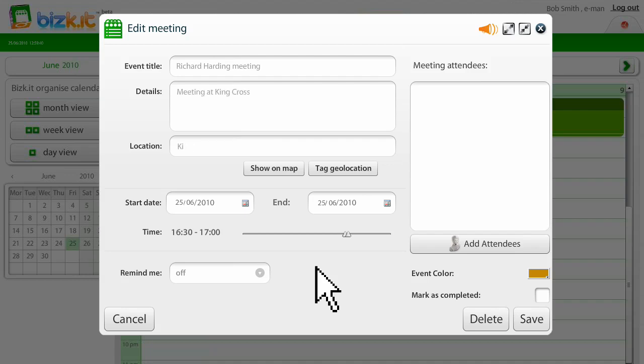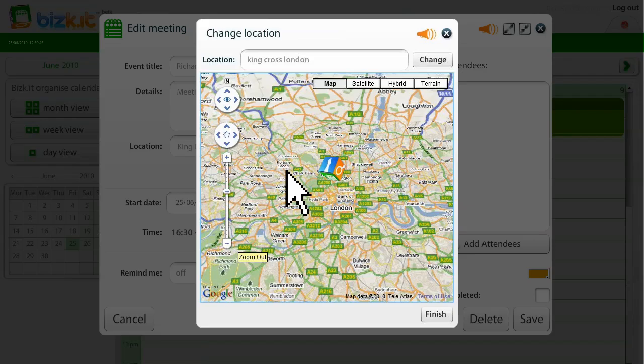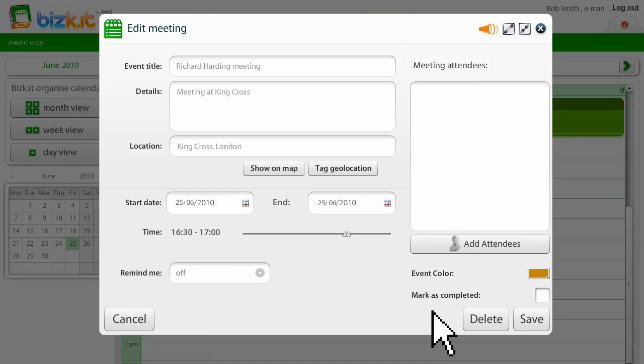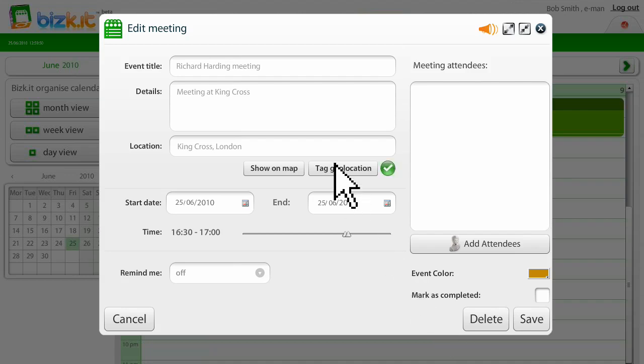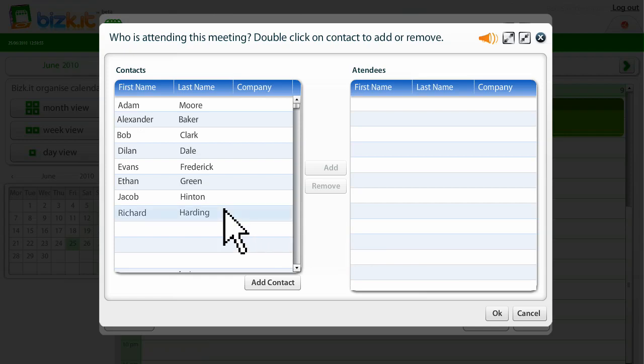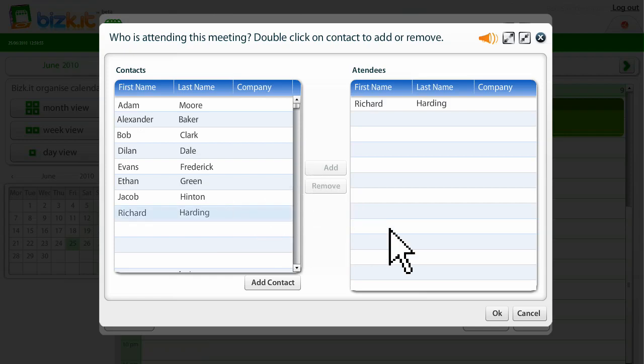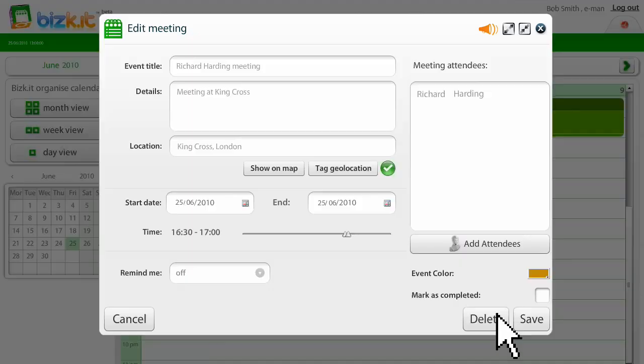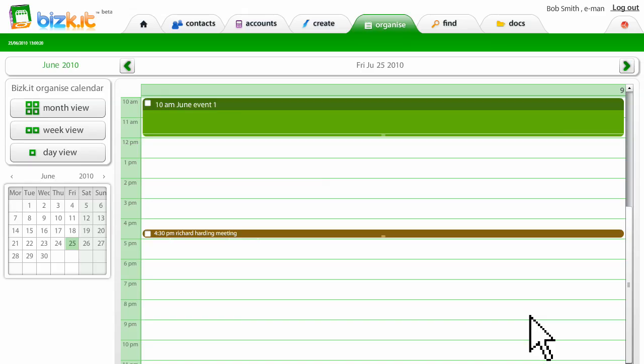Biscuit synchronizes the data very easily, finds the contact, finds the location, allows Bob to geo-tag the meeting venue and add the attendee. He finds Richard Harding from his database and adds Richard to the meeting. This then sends an email directly to Richard, informing him of the meeting plan. The meeting has been stored.